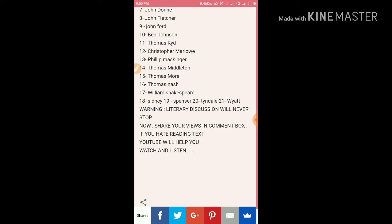Literary discussion will never stop on this blog and I'll keep posting. Share your views in the comment box — if you liked the video, you can give it a thumbs up.